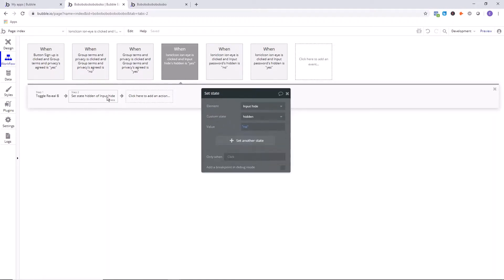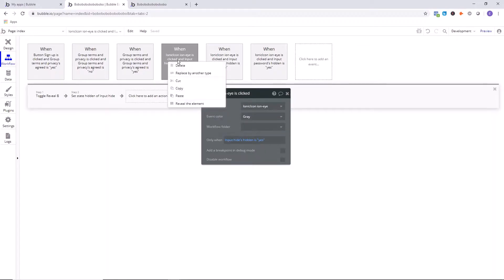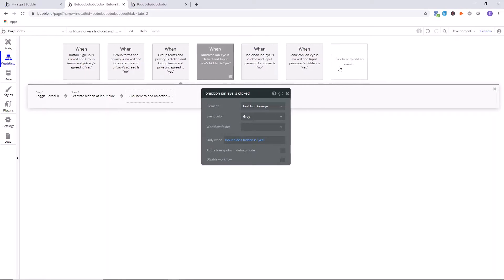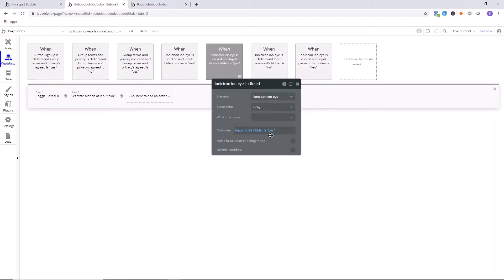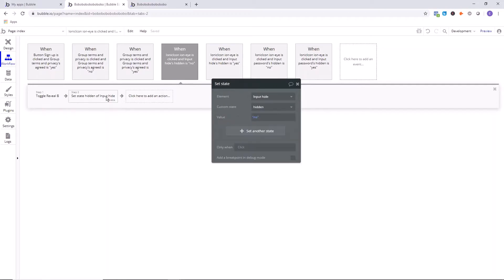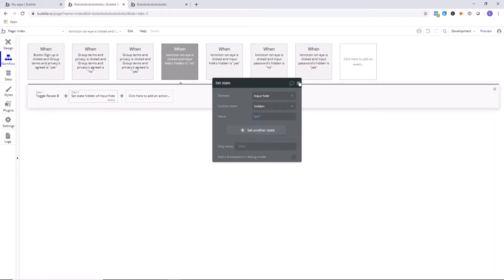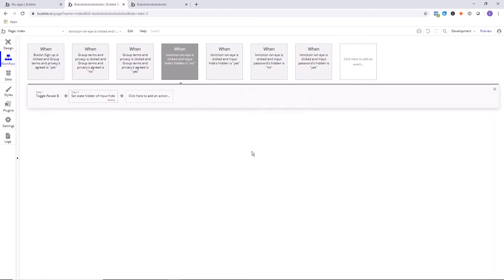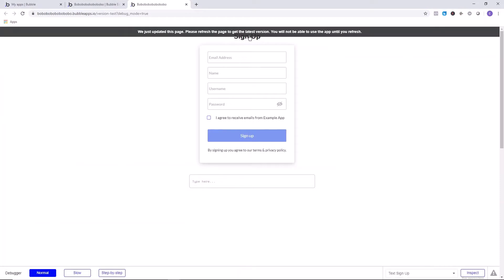Now we're going to copy this. Right-click, copy. Right-click, paste. And now we're going to say when input's hide, hidden is no, toggle Reveal B, set state to hidden yes. And that is it. We are now officially done with the password toggle.